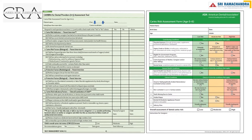For example, in the CAMBRA assessment form, if the mother or primary caregiver has active caries or decay in the past 12 months and you find that is the case, you mark yes. In the ADA assessment tool, the first question is fluoride exposure — if the child is exposed to fluoride through drinking water, supplements, or professional application, you score yes, which will come under lower risk in the ADA form. Likewise, you need to fill up all the questions.